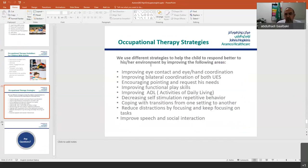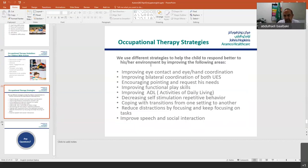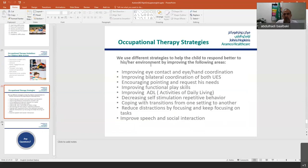We use different strategies in occupational therapy to help the child respond better to the environment by improving: eye contact and eye-hand coordination, bilateral coordination of both upper extremities, encouraging pointing and requesting needs, improving functional play skills, improving ADL, decreasing self-stimulation and repetitive behavior, coping with transitions from one station to another, reducing distraction and improving focus on tasks, and improving speech and social interaction.